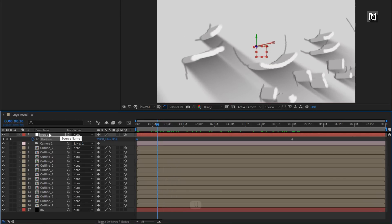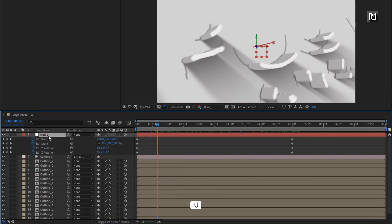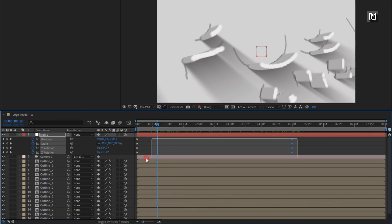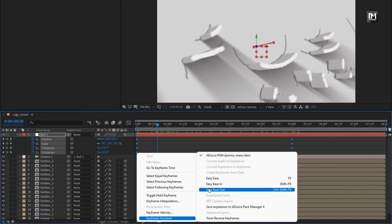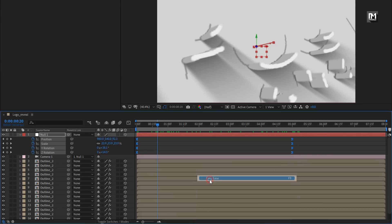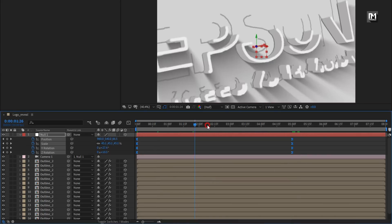Now press U to view the created keyframes. Select all keyframes and change keyframe assistant to Easy Ease. You can see the preview.